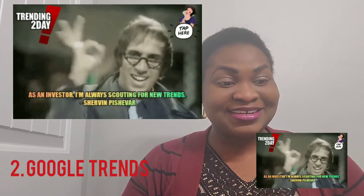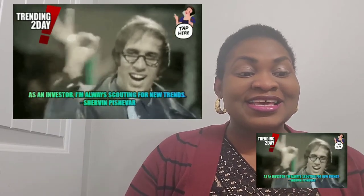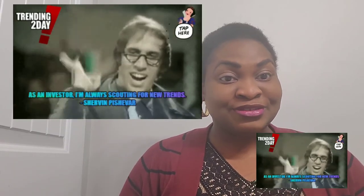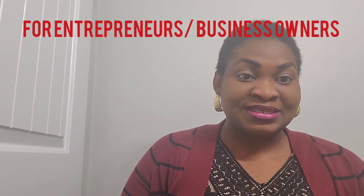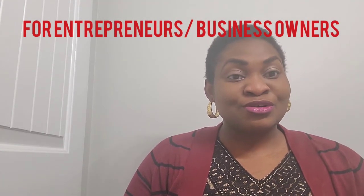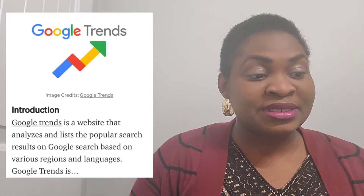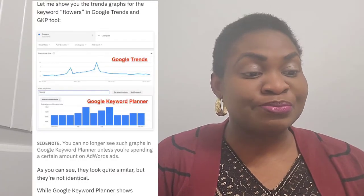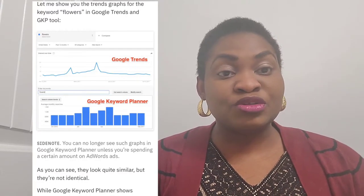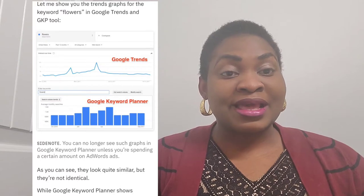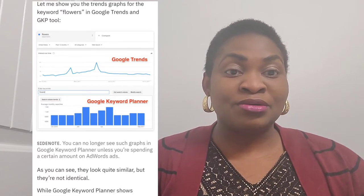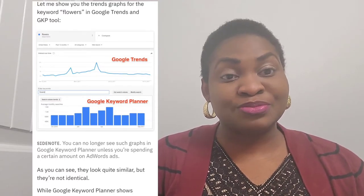Number two is Google Trends. Have you heard of Google Trends? Google Trends is for entrepreneurs and business owners. You go on Google Trends and search to learn about your business, how you can improve your business, and the keywords to use.